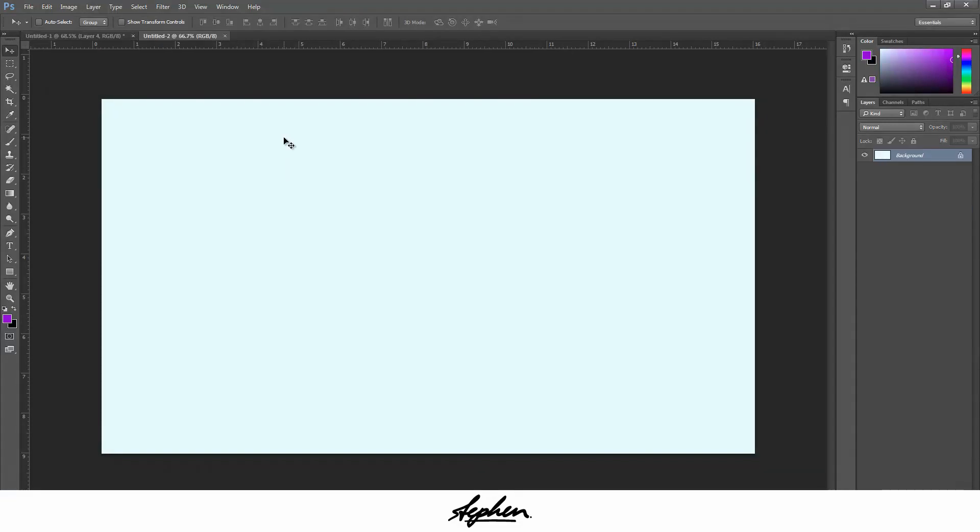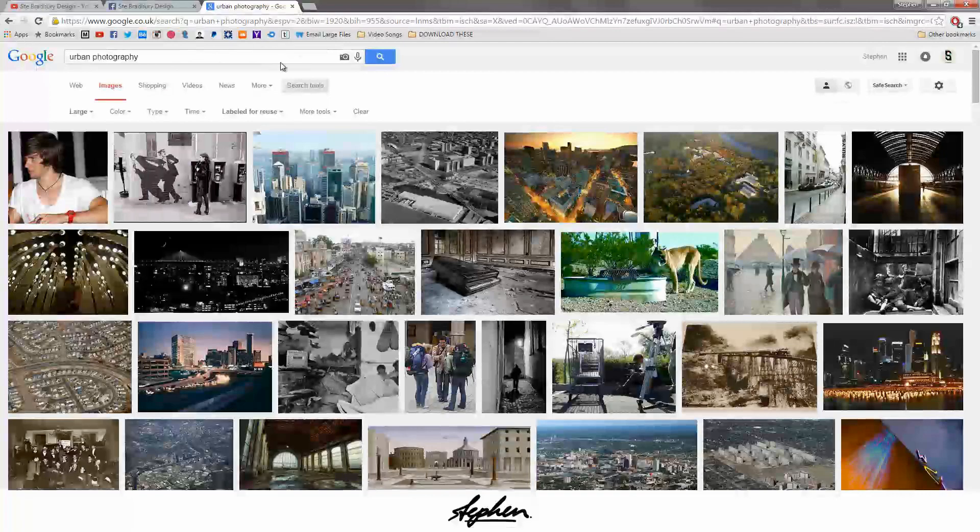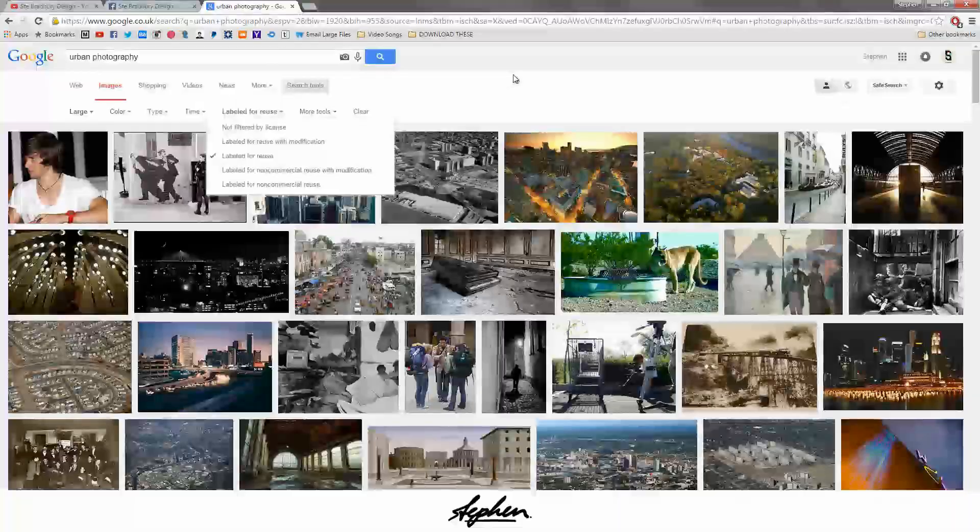The first thing you're going to do is find an image that you want to do it with. I've gone to Google Images, changed the filter here to labeled for reuse, changed the size to large.